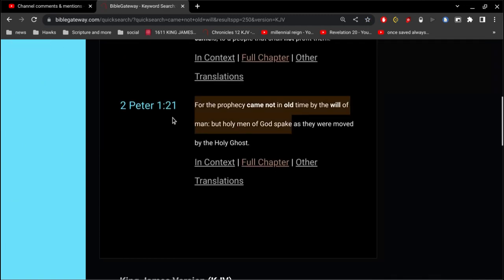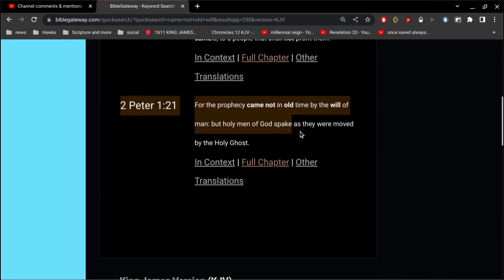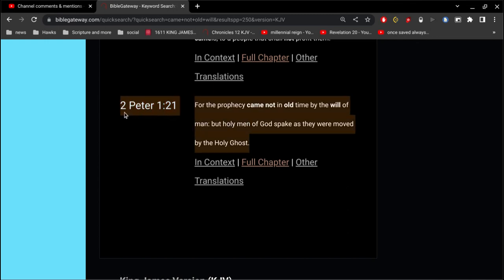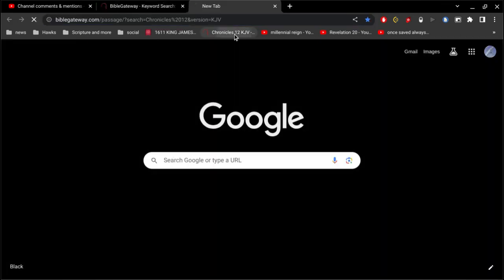For the prophecy came not in old time by the will of man, but holy men of God spake as they were moved by the Holy Ghost. Now, think about that. The prophecy, which is the teaching of the Bible, which is the Bible itself, comes not by the will of man. Man does not decide what God says. The idea is ludicrous. It's ridiculous.